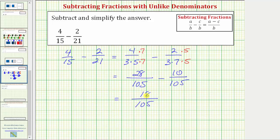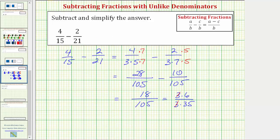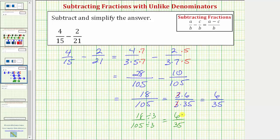So while this is the difference, this fraction does simplify — both eighteen and one hundred five share a common factor of three. There are a couple ways to show the simplifying. If we want to see the common factor, we can write eighteen as three times six, and one hundred five as three times thirty-five. Three over three equals one, and so the simplified difference is six thirty-fifths. Another way to show the simplifying would be to just divide the numerator and denominator by three: eighteen divided by three is six, and one hundred five divided by three is thirty-five. Either way, the difference is six thirty-fifths. I hope you found this helpful.